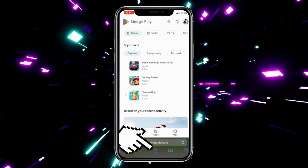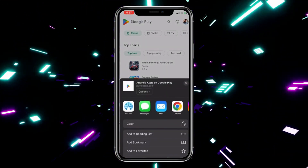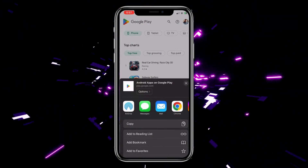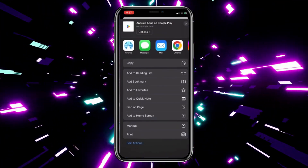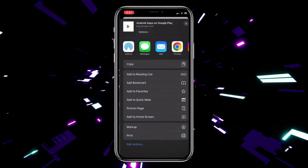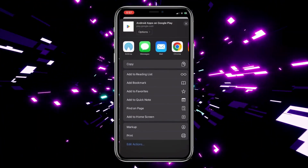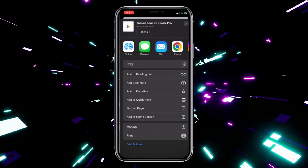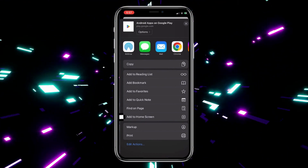Then scroll down until you find the 'Add to Home Screen' option. When you find it, click on it.